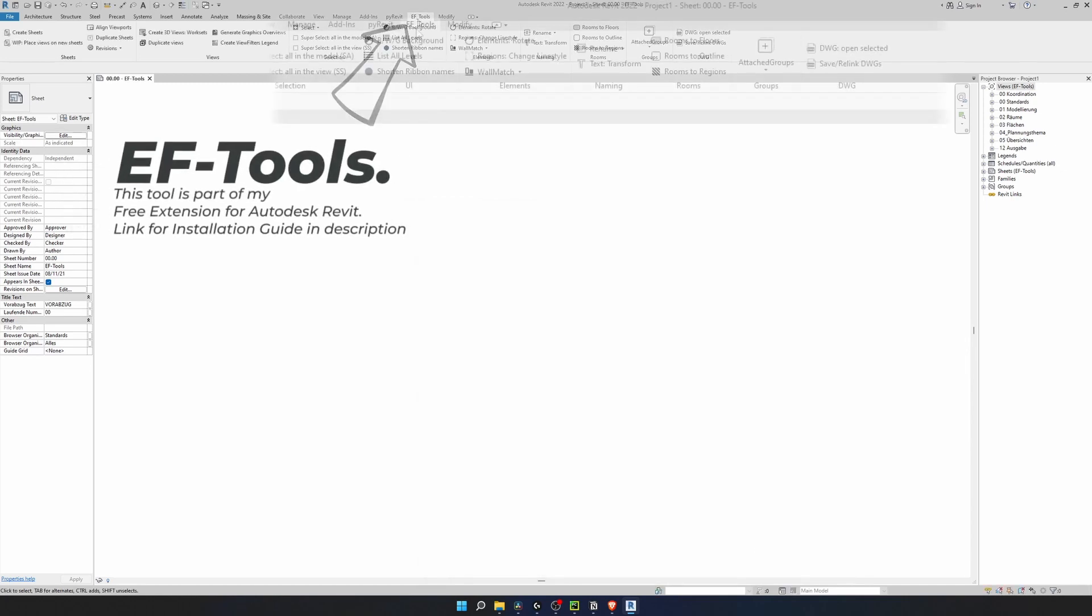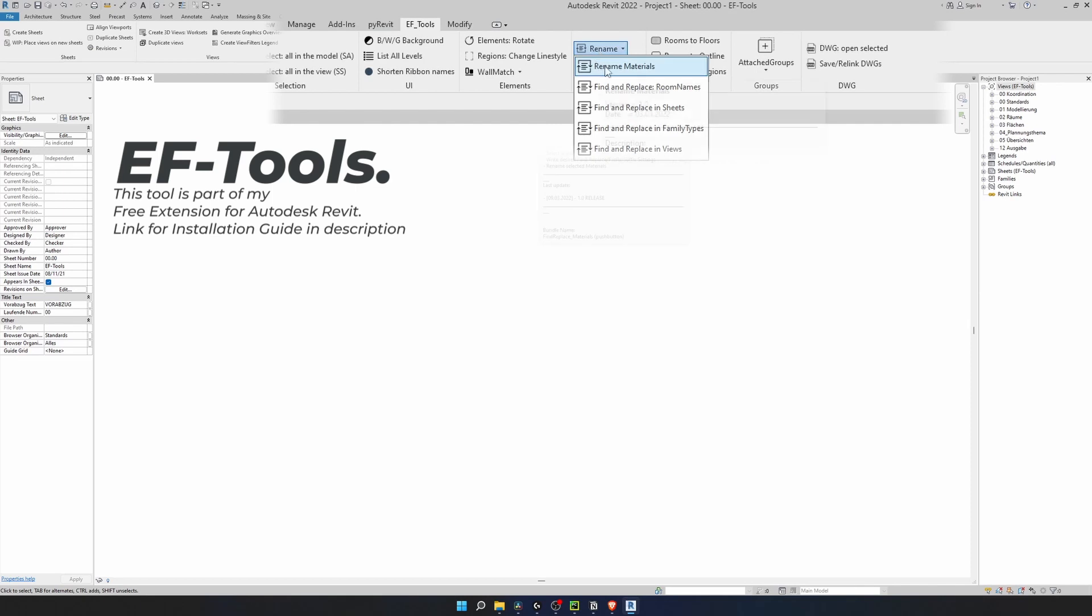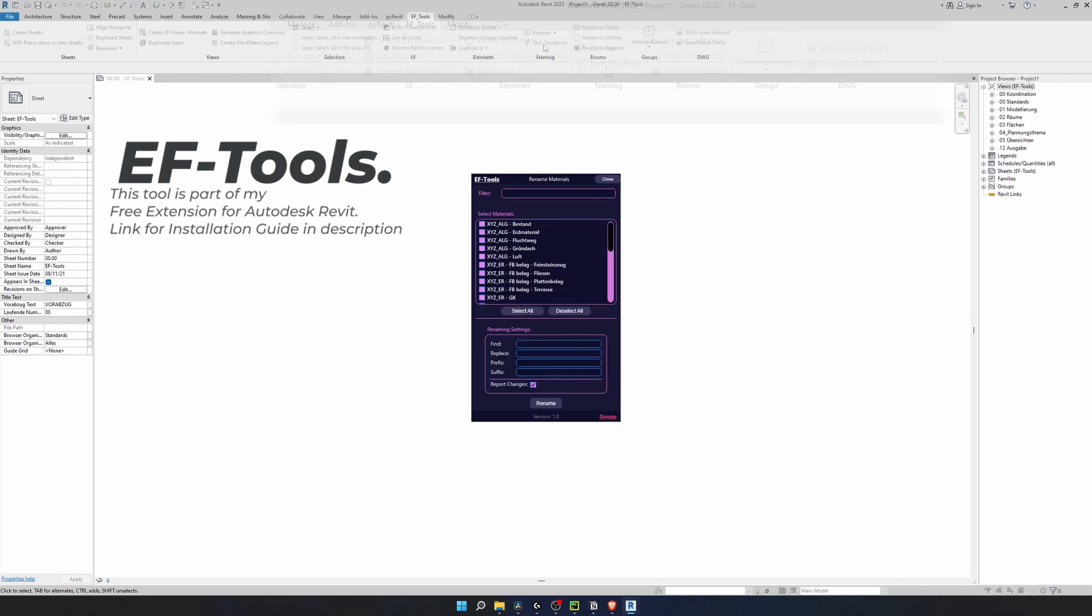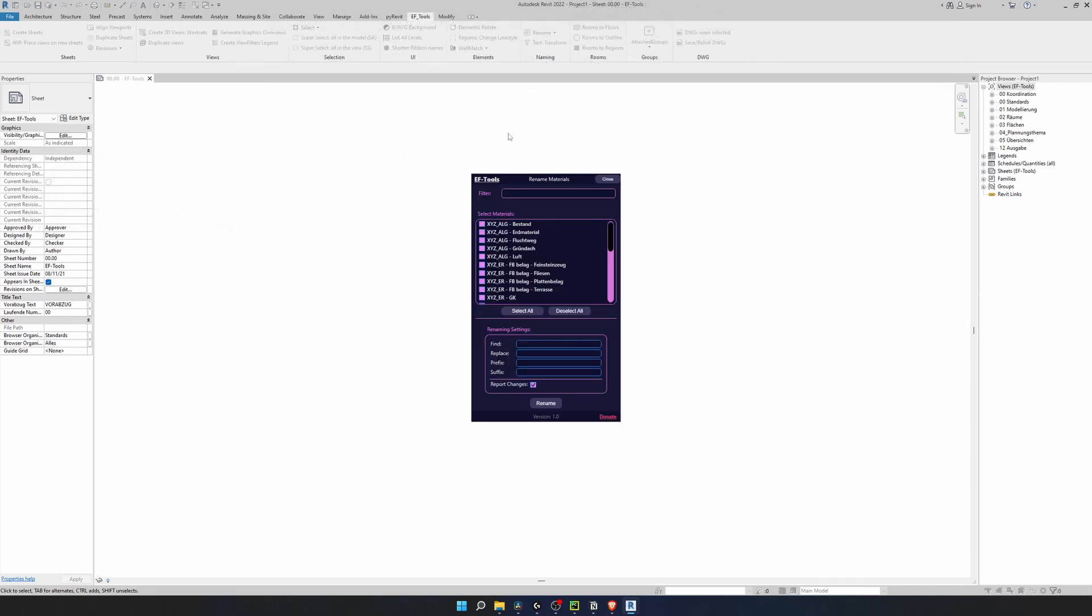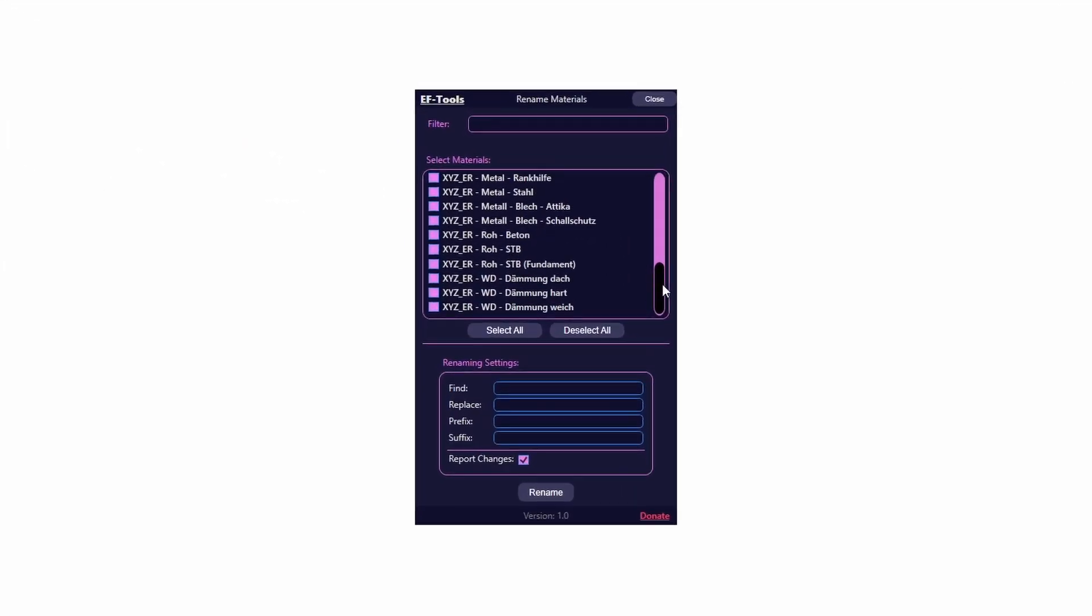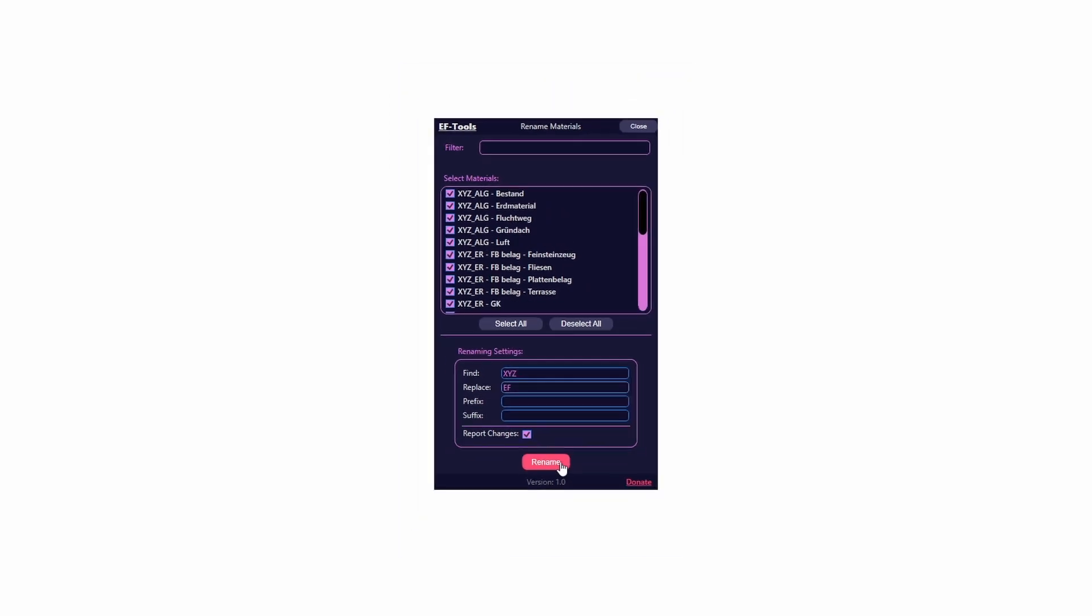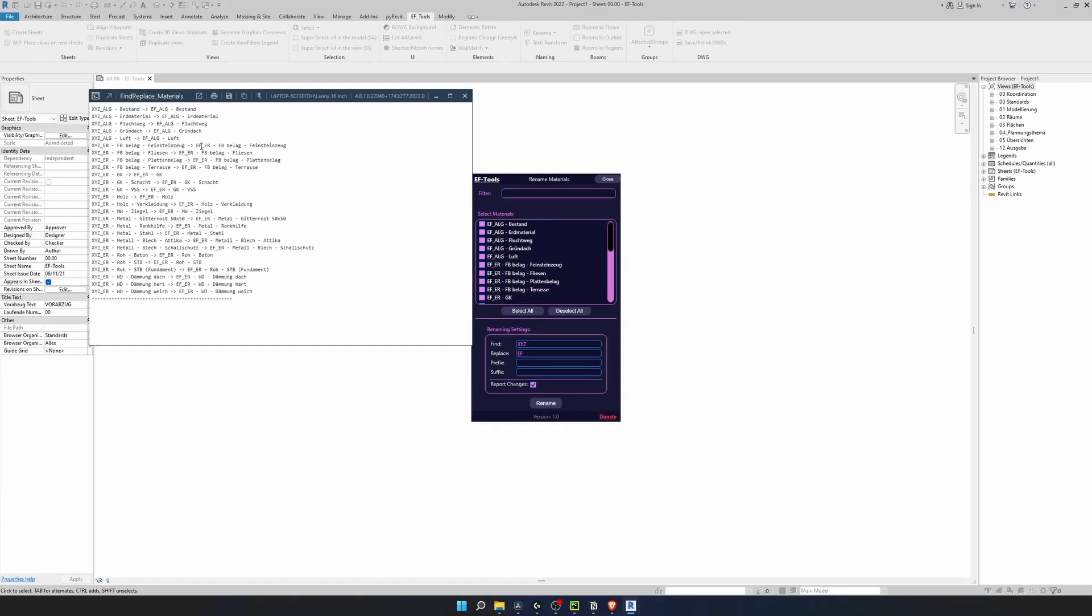how about we head over to EF tools tab, click on this rename pull down menu and select this new button rename materials. There are all the same materials listed here. We can select all of them and using this rename settings we can write in find xyz and replace it with ef and click on rename.